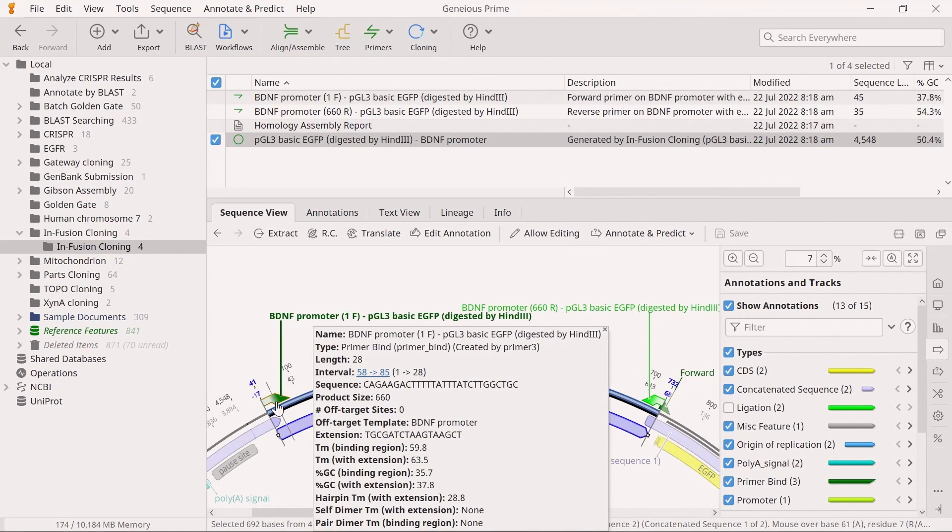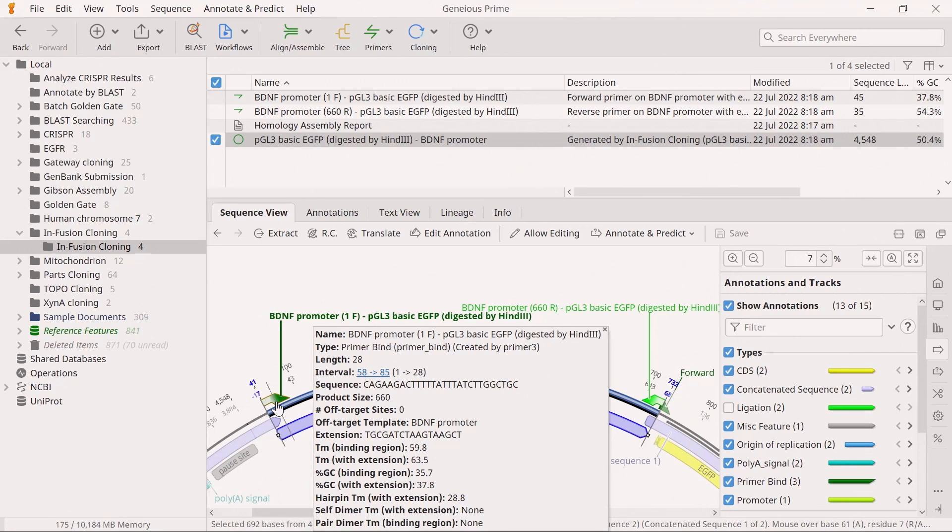You can also mouse scroll over the primer annotations to view the primer characteristics, binding sequence, and extension sequence. And that's how you perform infusion cloning in Genius Prime.